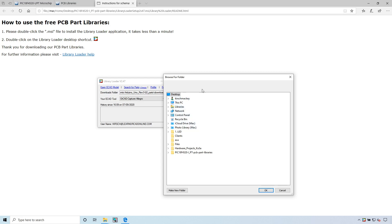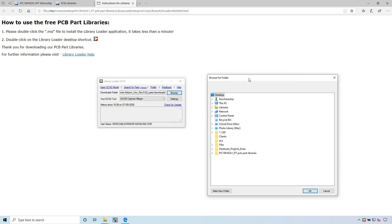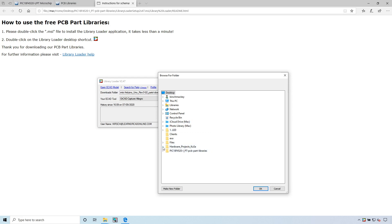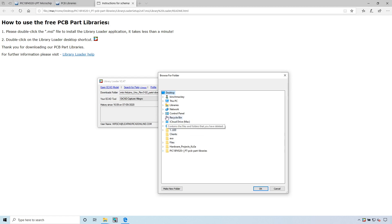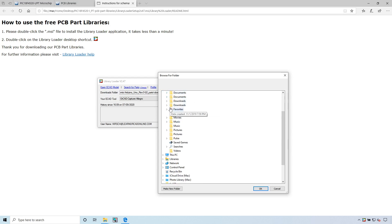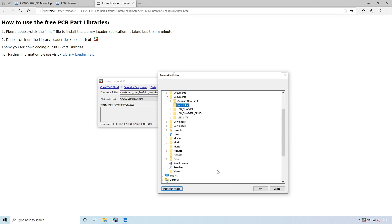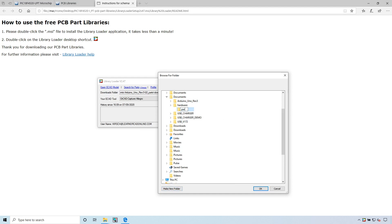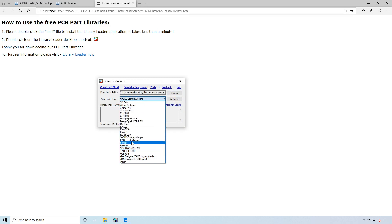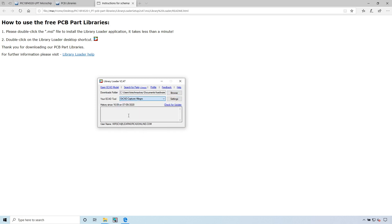Let's choose our downloads folder to be in my documents, second documents folder. Make a new folder called hardware, and then make a new folder called parts. My ECAD tool is ORCAD. They lumped those two in one: ORCAD Capture/Allegro.